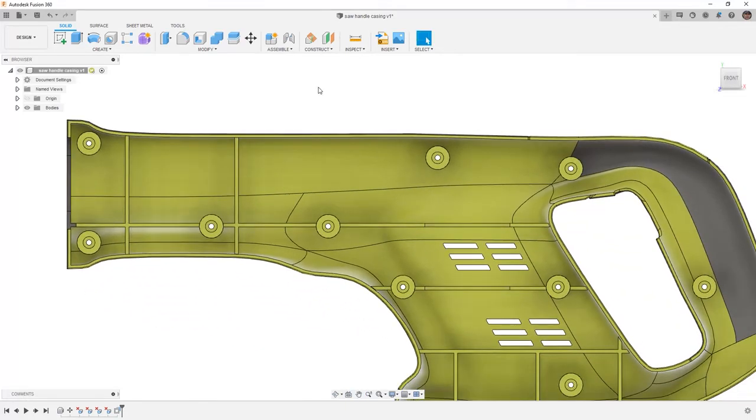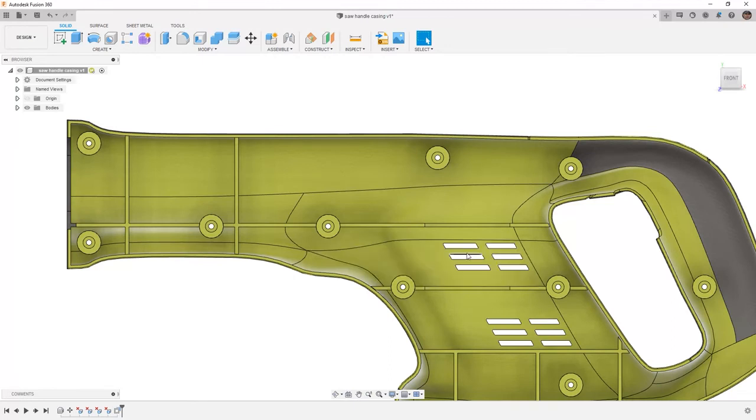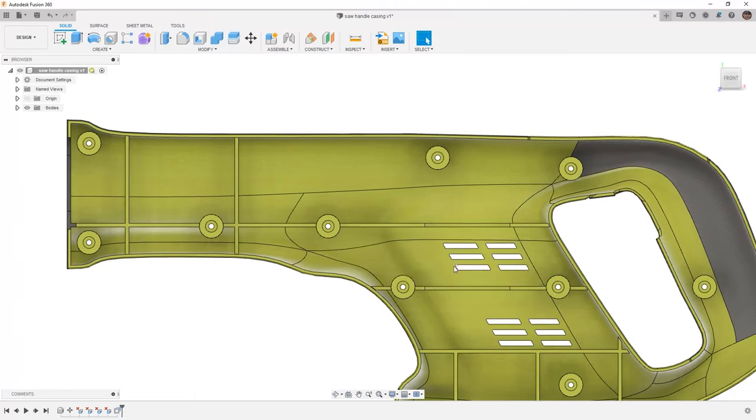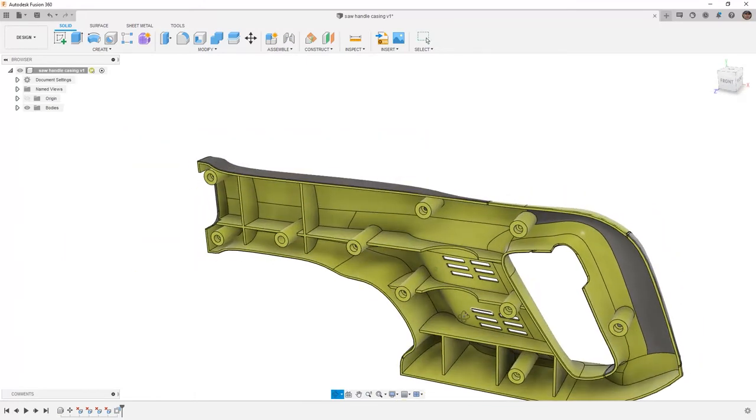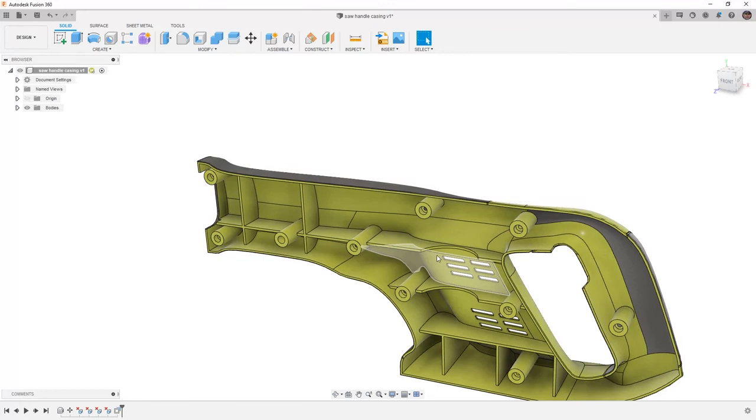From here, there are plenty more that we can adjust by simply going around, selecting, or moving geometry. For example, we could use Move Copy to move the vents or to create more vents in the housing, to adjust any of the internal webs or ribs, or even make adjustments to some of the other geometry on the inside or outside of the handle.